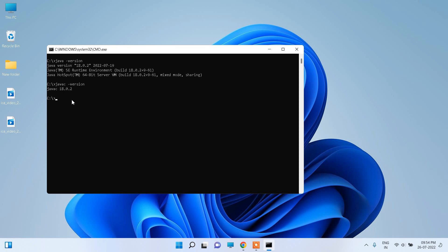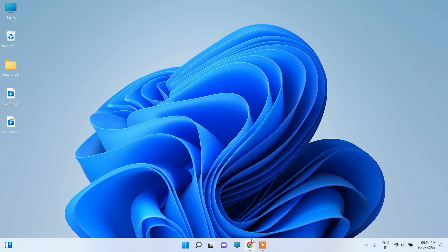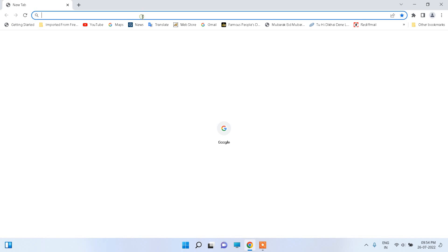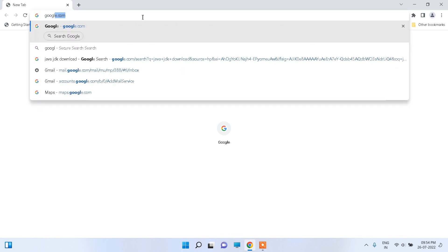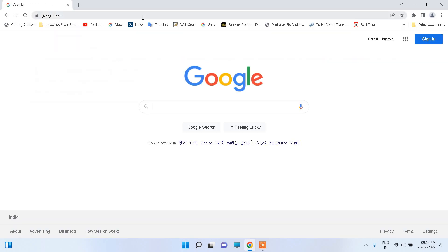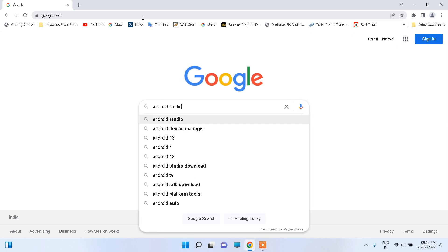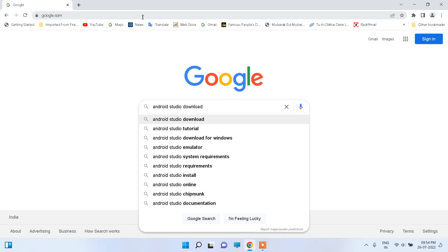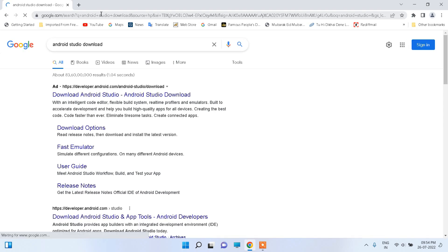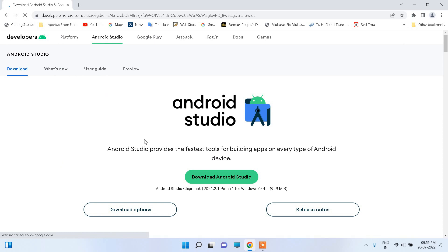Now the second part is to download and install Android Studio. Go to your browser and write down google.com. Search for 'Android Studio Download' and click the result. Now it shows the Download Android Studio page — click on it.